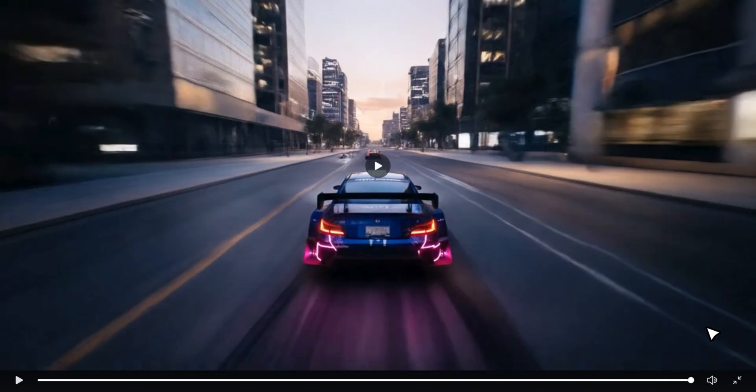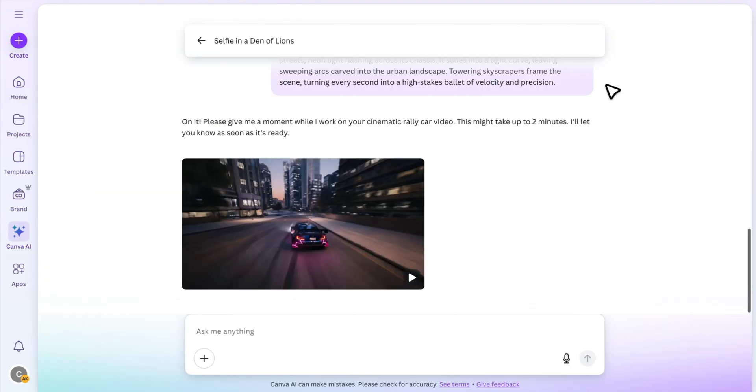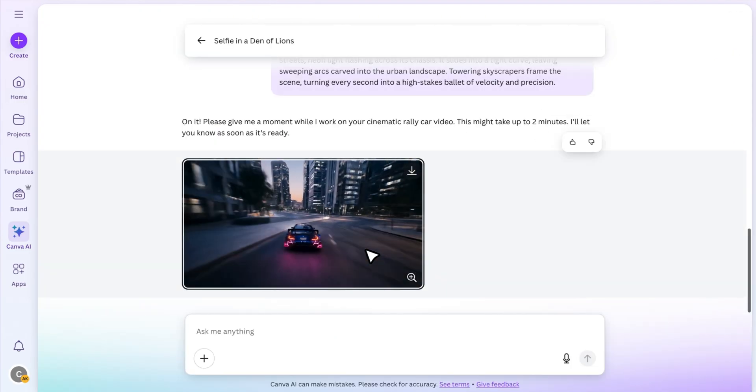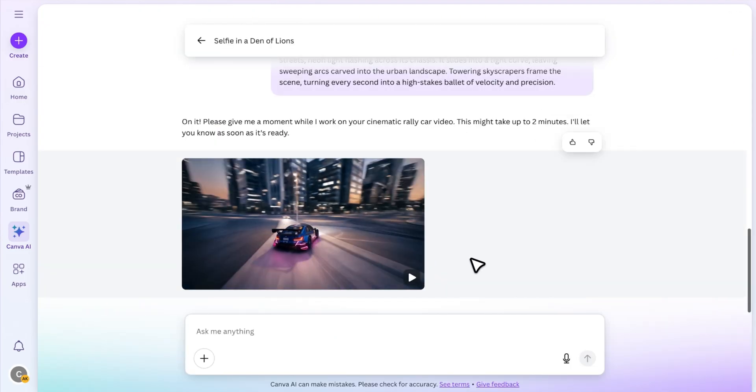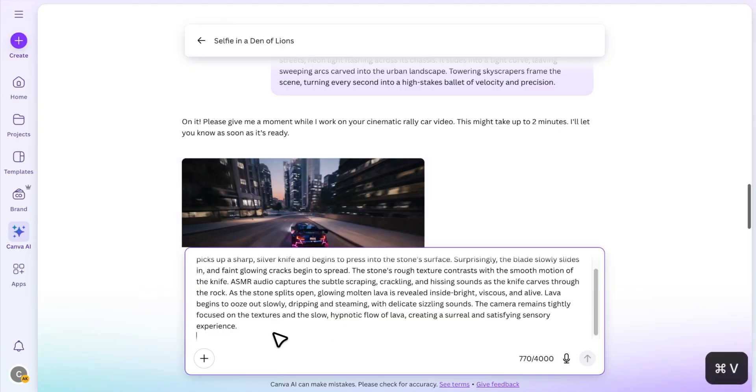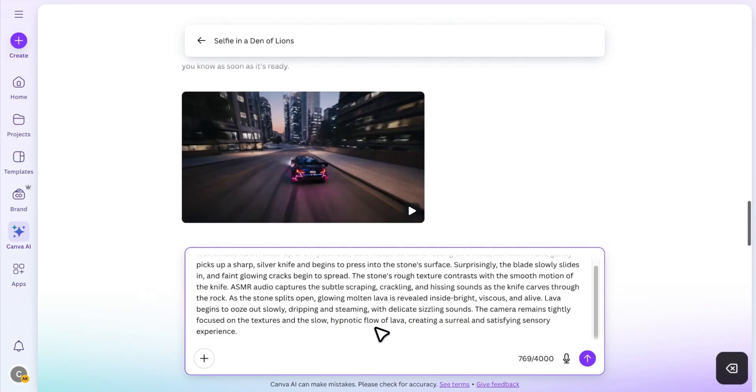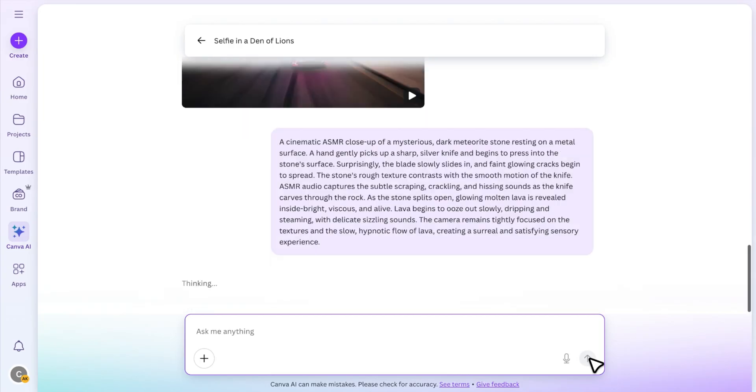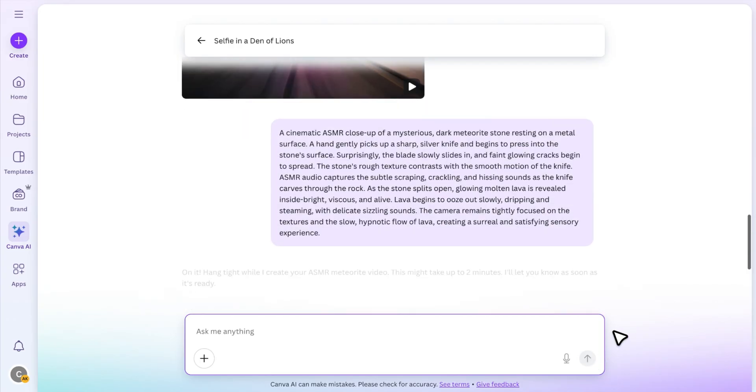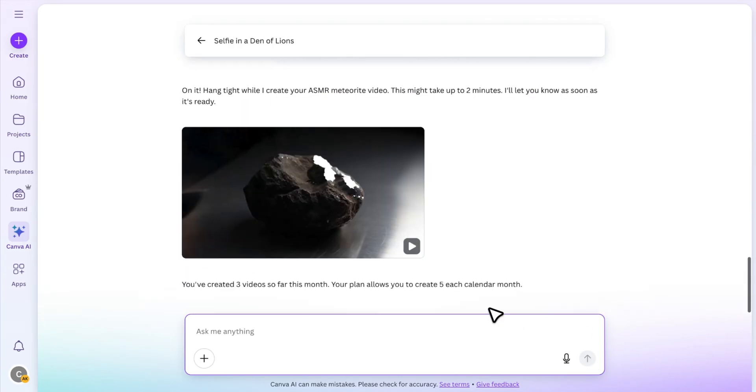Honestly, I think it turned out great. What do you think? Let me know in the comments. Now for the final test, I wanted to try something completely different: an ASMR cutting style video, like the ones you see all over social media. Let's see what Canva creates this time. And here it is.